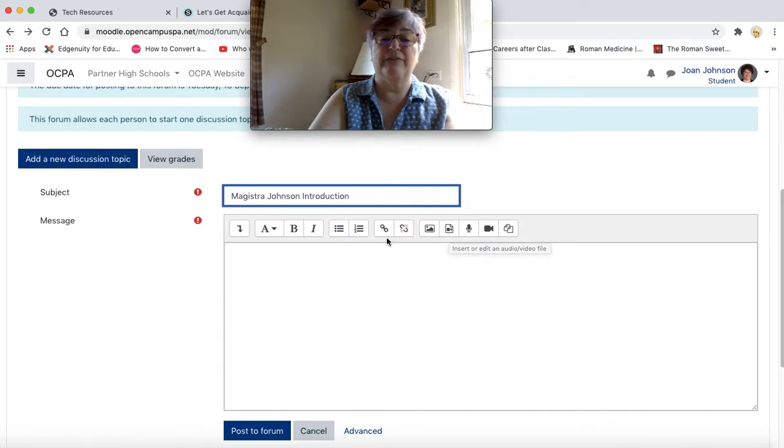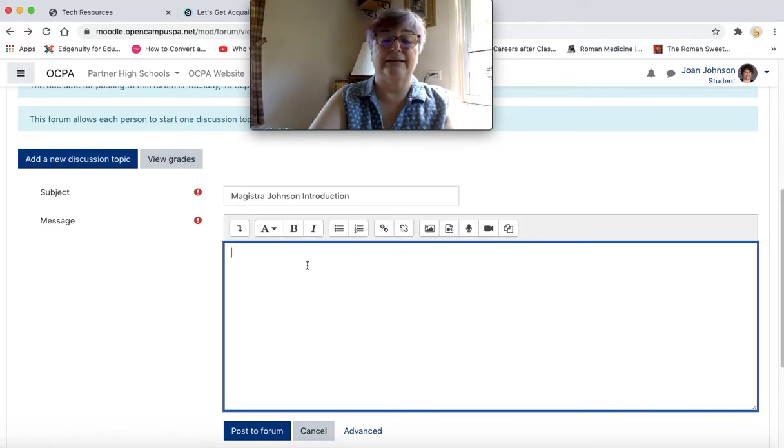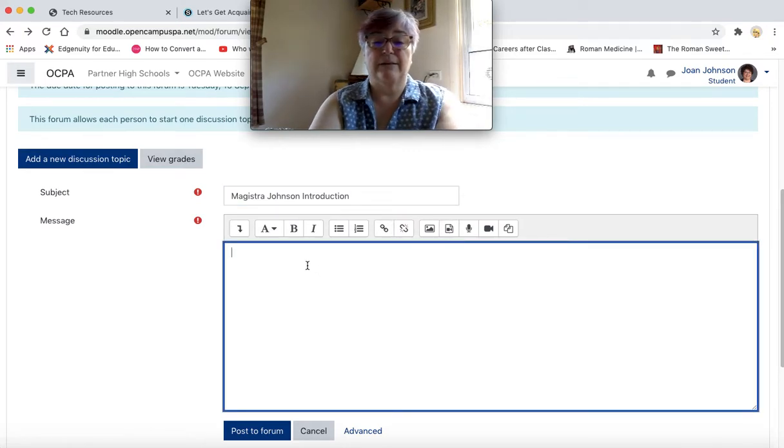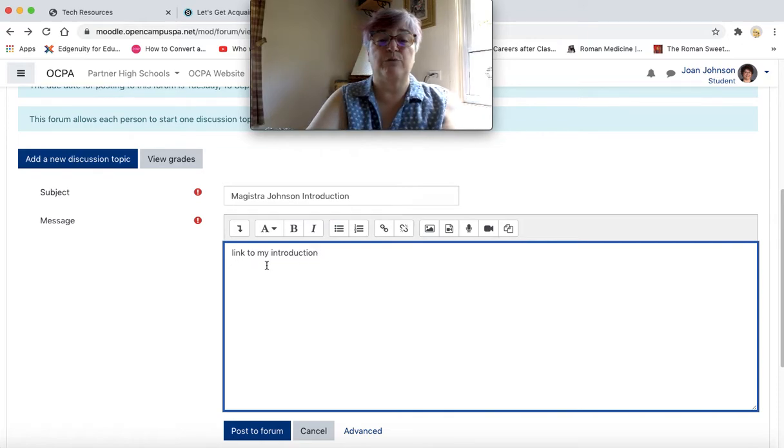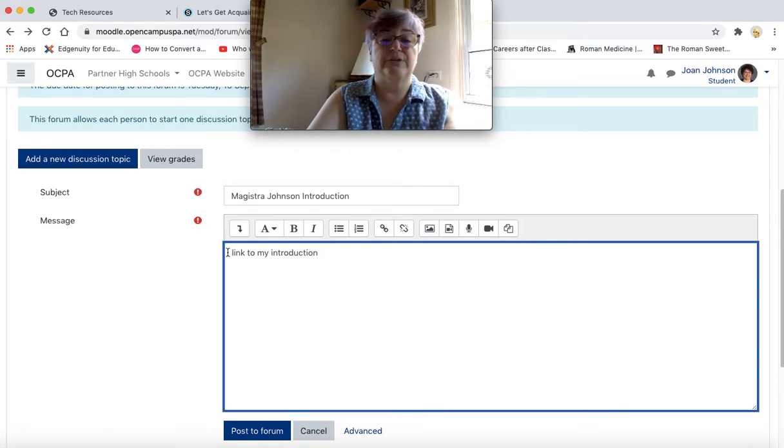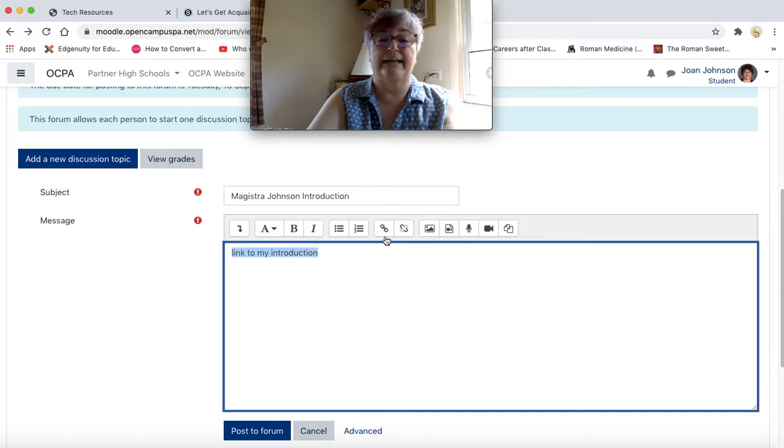If you have a link, create some words that you will turn into a hyperlink. So I'm going to write link to my introduction and highlight it.